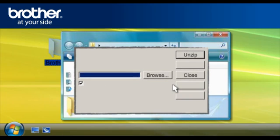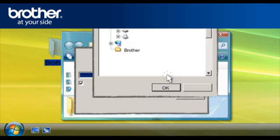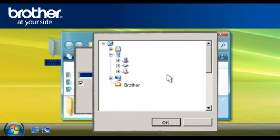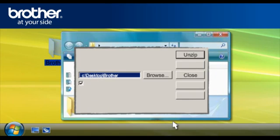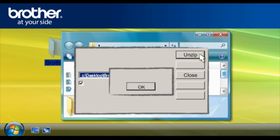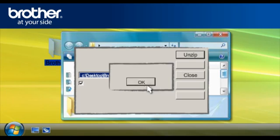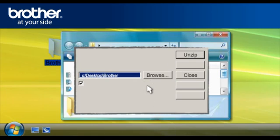At the WinZip Self-Extractor, click Browse. Browse for the Brother folder and click OK. At the WinZip Self-Extractor window, click Unzip. Click OK at WinZip Self-Extractor confirmation window. Close the WinZip Self-Extractor window.